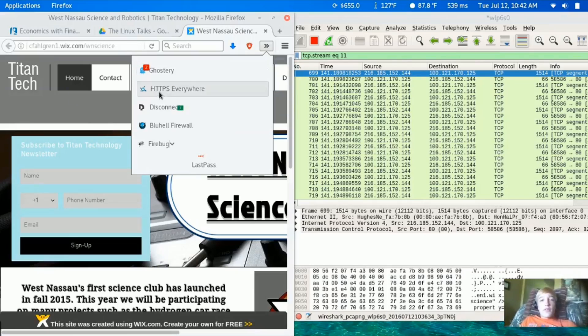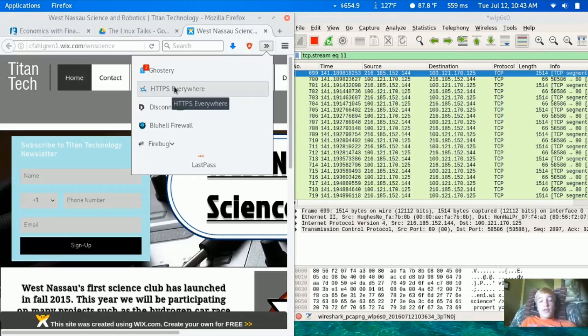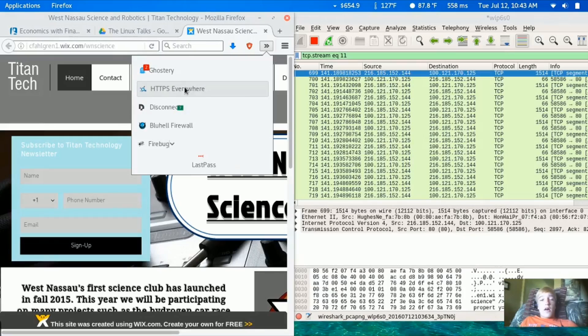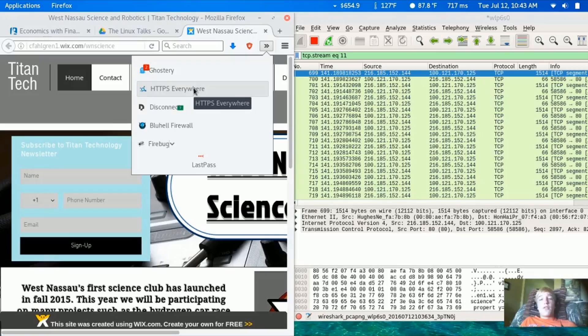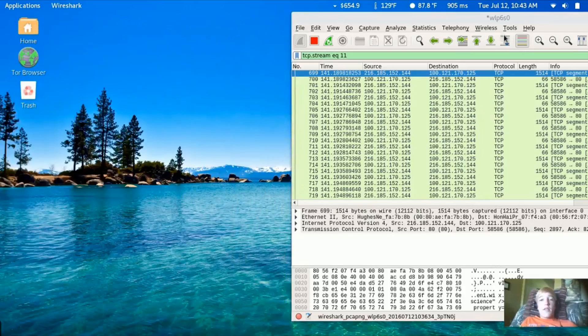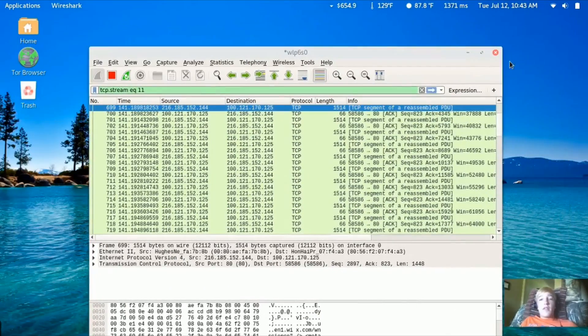There's a thing called HTTPS Everywhere, as you can see in my browser extension right here. Pretty much, if there's an HTTPS available, it'll force it because some sites don't automatically make HTTPS by default. This is what HTTPS Everywhere is used for - it forces HTTPS on websites where it's not default.